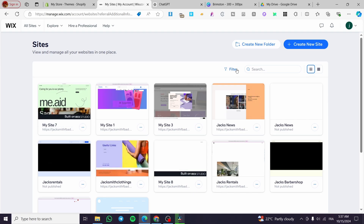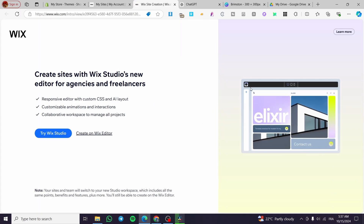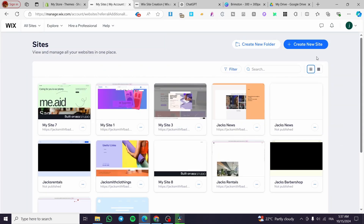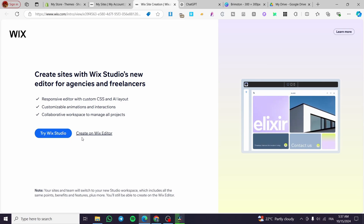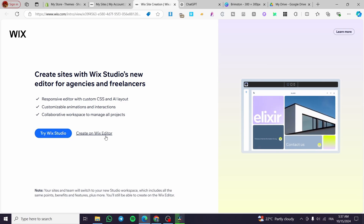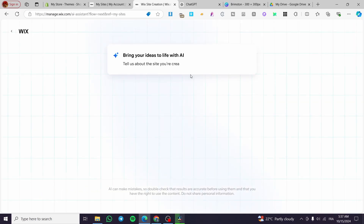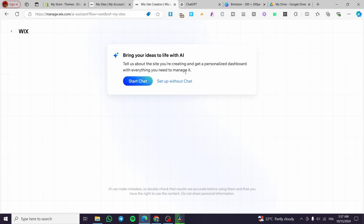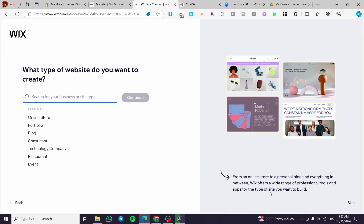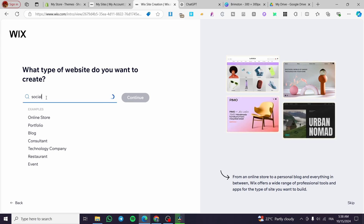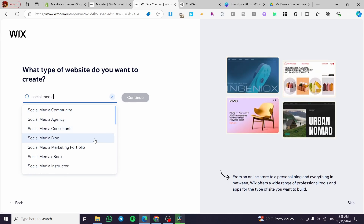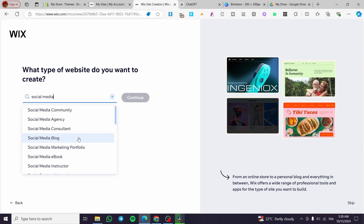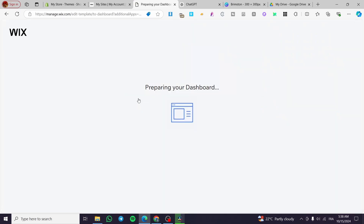We are simply going to head over to wix.com, sign in to an account, and here we have the dashboard. If you don't have an account or a website yet, you'll get that starting page. Those who already have an account are going to click on 'Create New Site.' We'll choose the standard Wix editor. You can get help from the AI, but I'm going to use it without the chat. We'll set up the type of website — I'll put 'social media' — and select 'social media blog,' then click Continue.